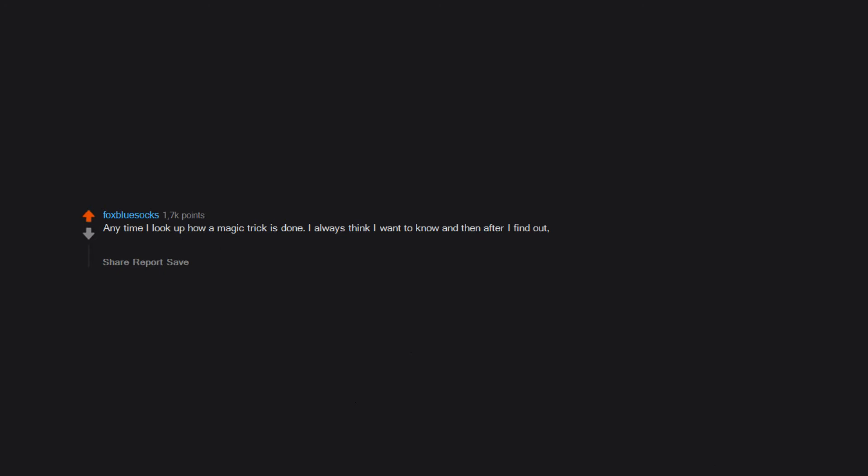Anytime I look up how a magic trick is done, I always think I want to know and then after I find out, the magic was more satisfying and I regret looking it up.